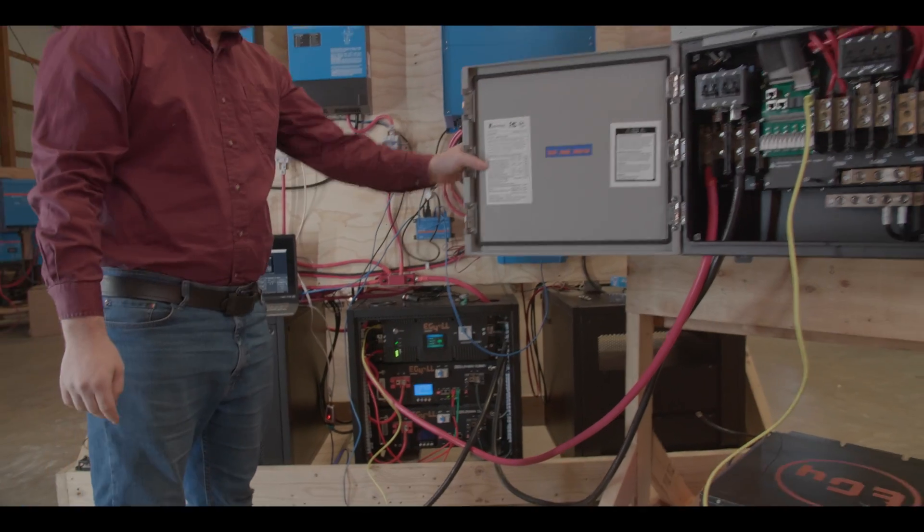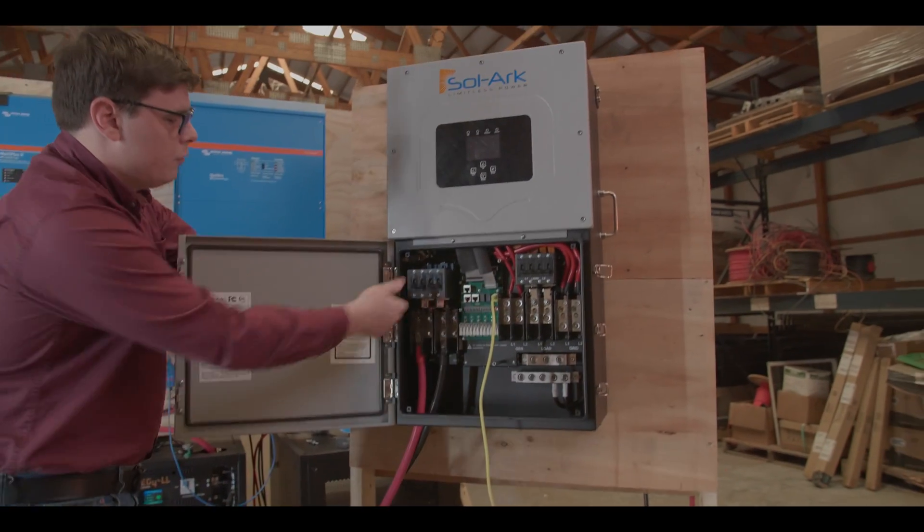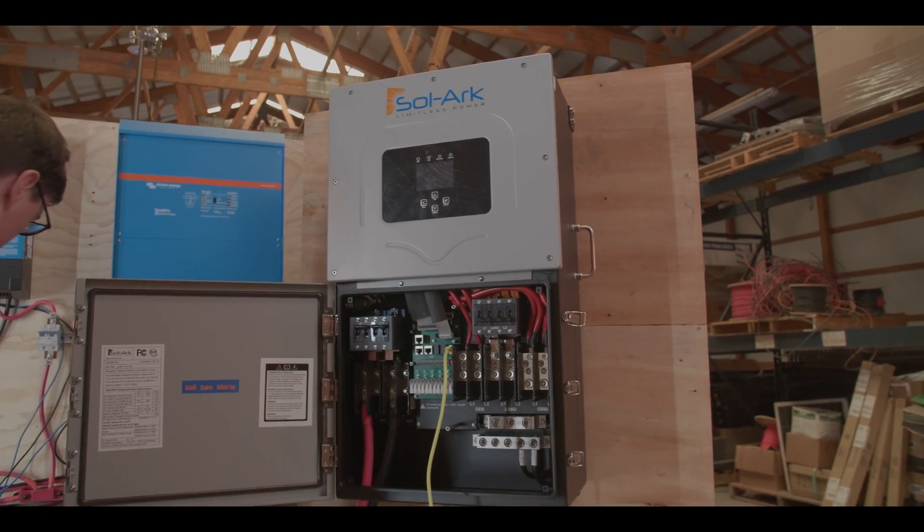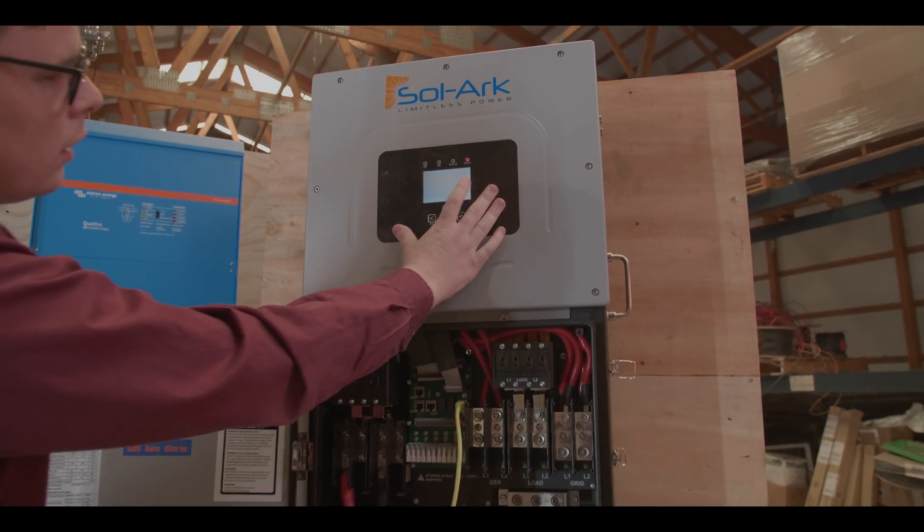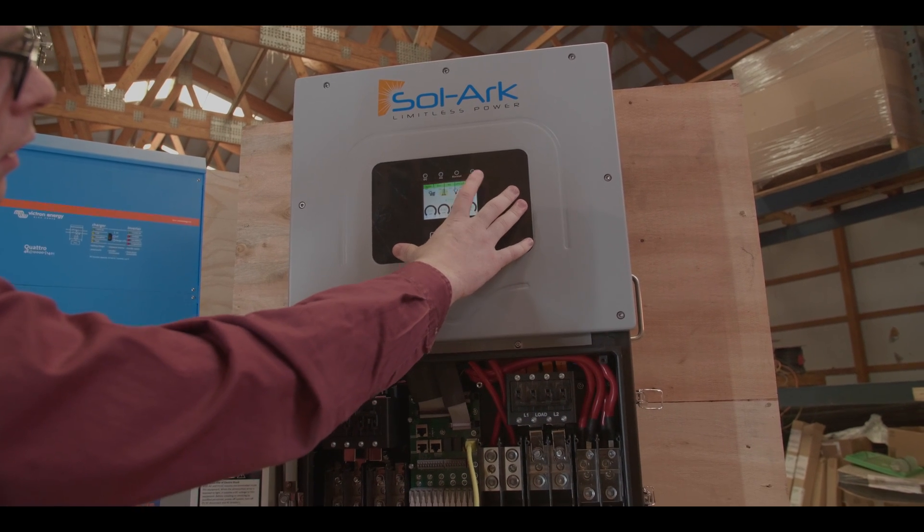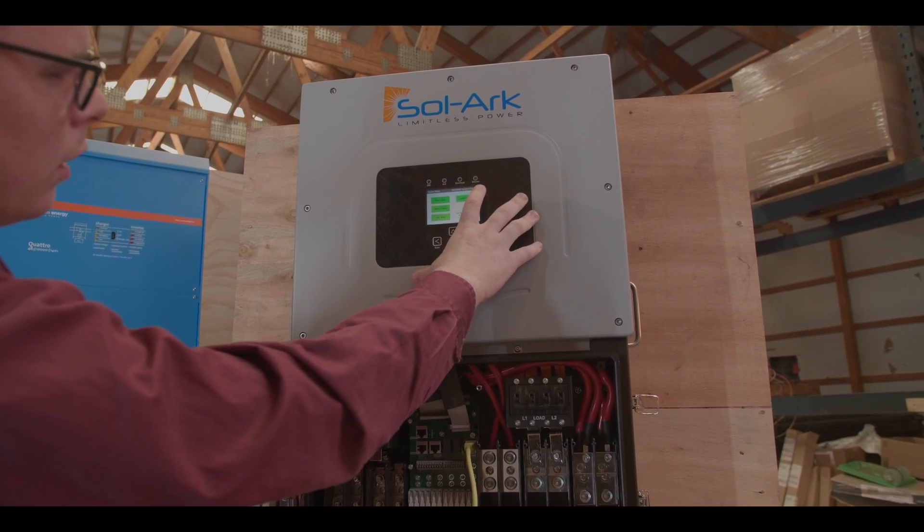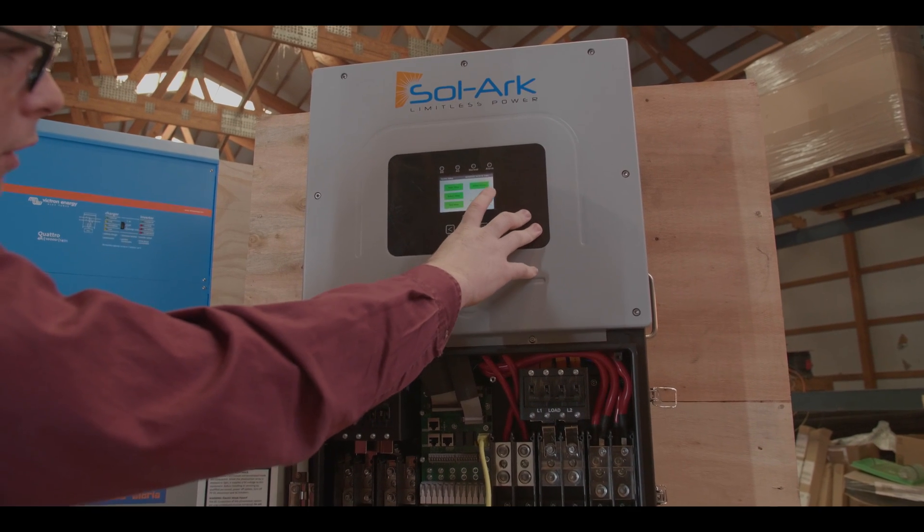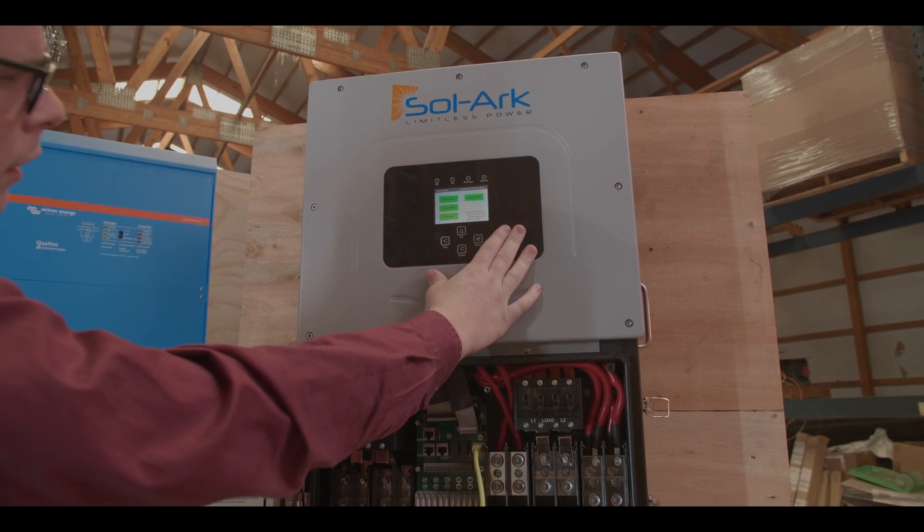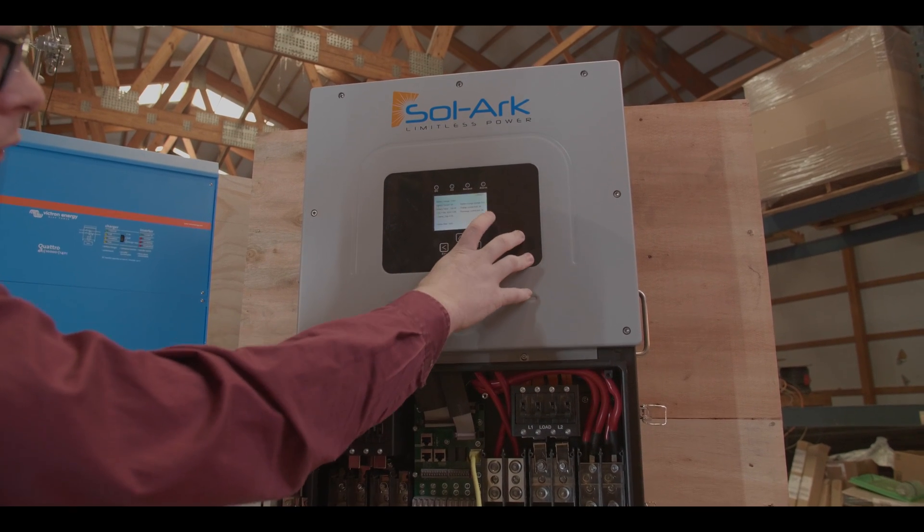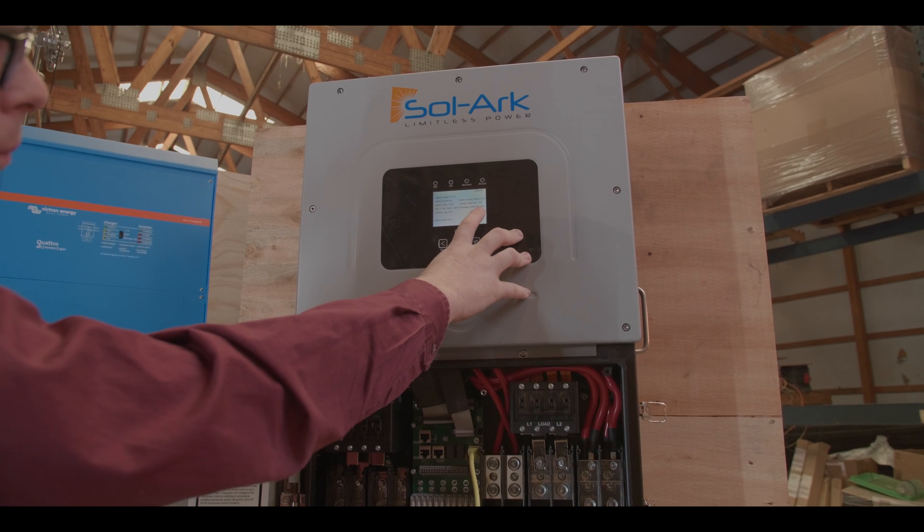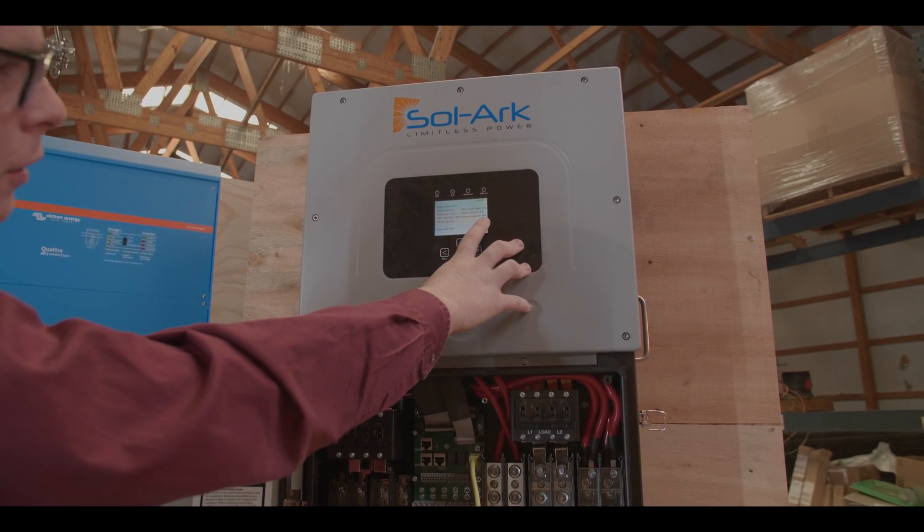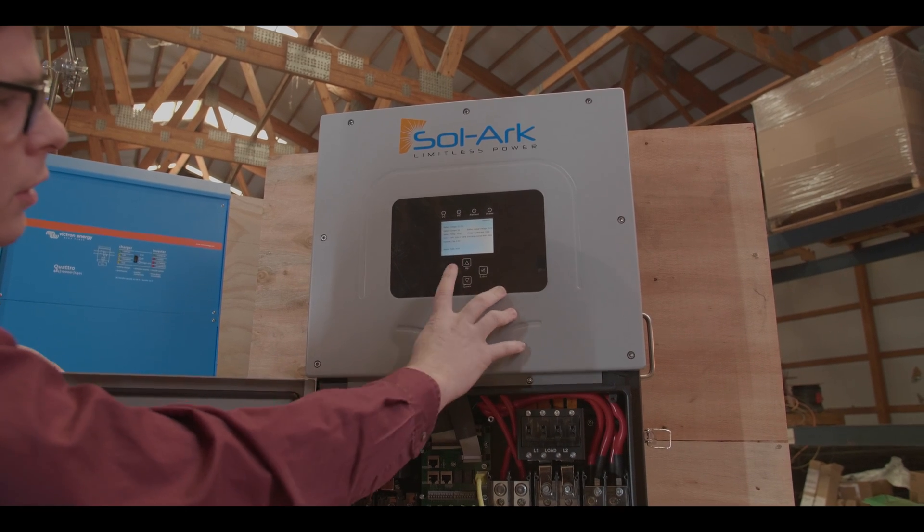So now we'll go ahead and turn on the inverter to show the BMS communications successfully operating. Wait for the BMS information to pop up. And we have a discharge current capacity of 300 amps here showing the three batteries and a charge capacity of 150 amps.